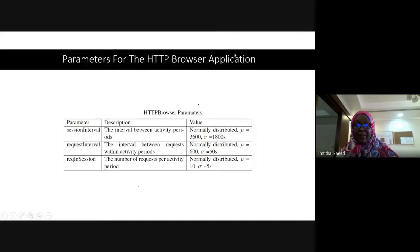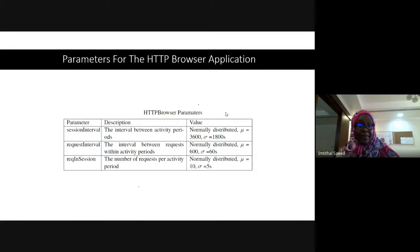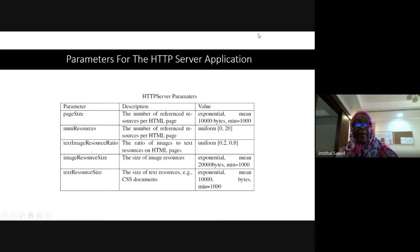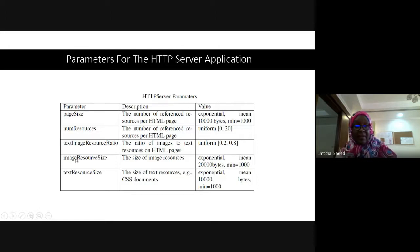These are the parameters for the HTTP browser, which are used for generating normal traffic: session interval, request interval, and requests per session, with descriptions and values. I also have parameters specified for the HTTP server: page size, number of resources, text-to-image resource ratio, image resource size, and text resource size.